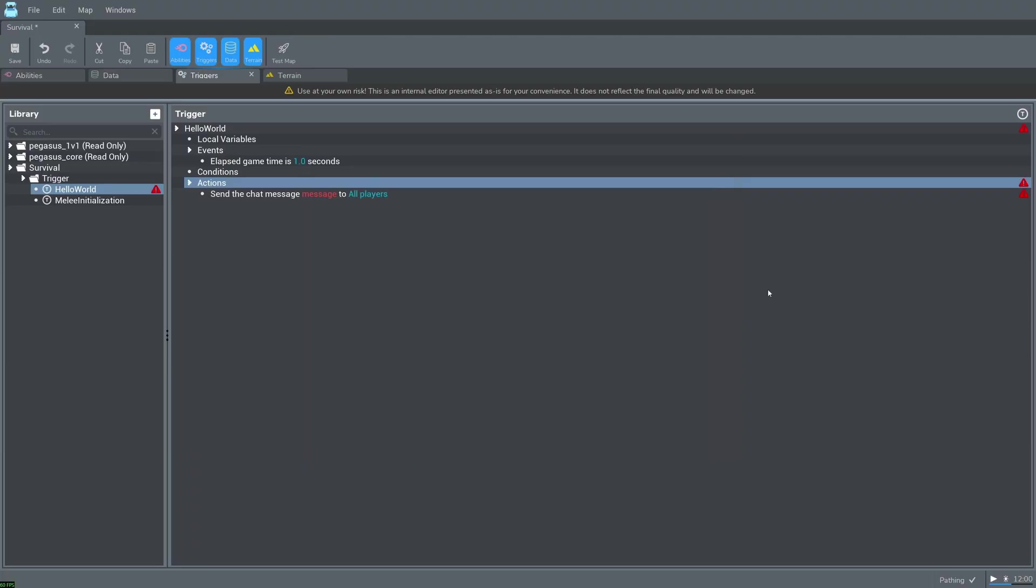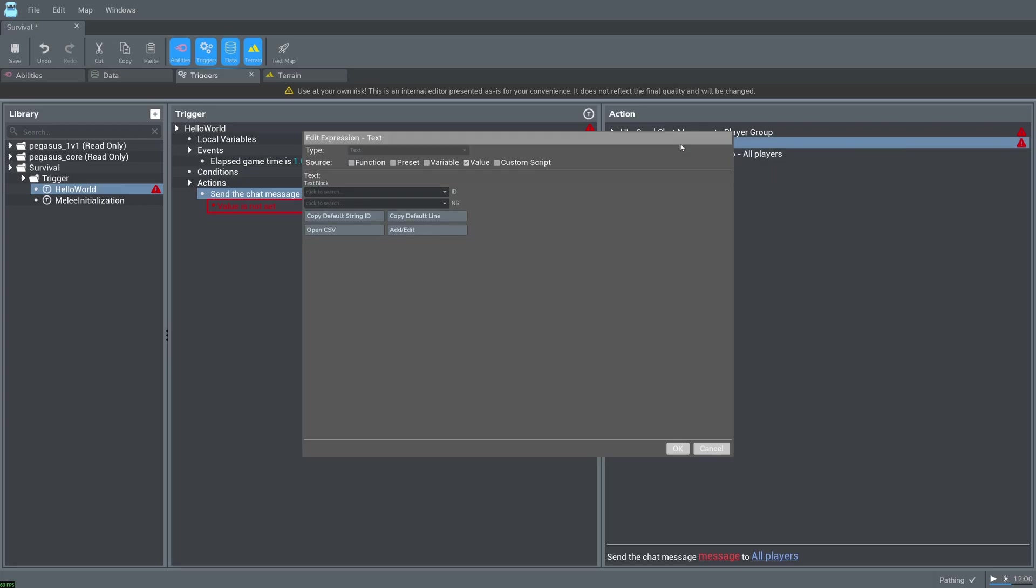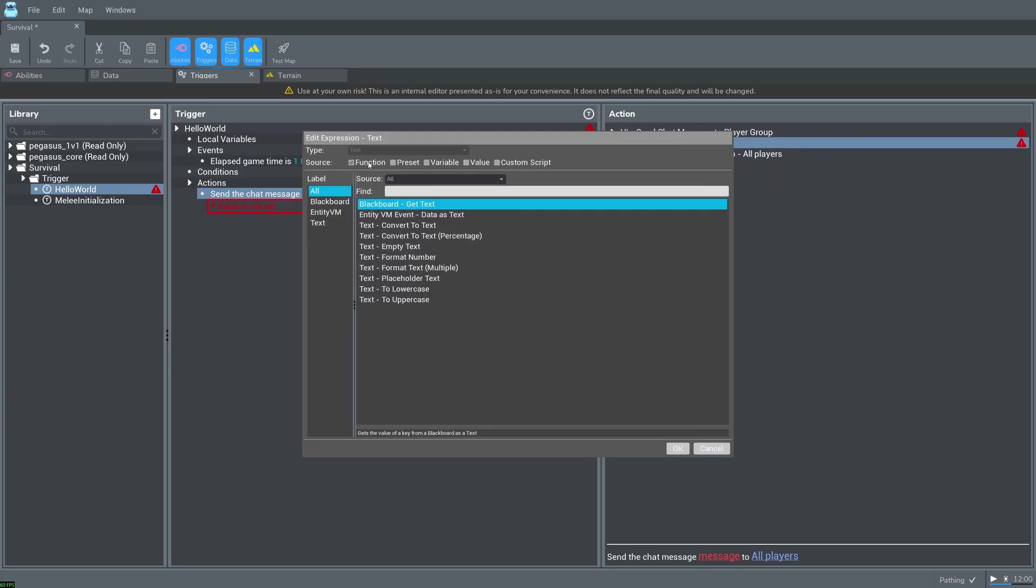You can now see that the editor is flagging something wrong with our action. Click on the red symbol on the right to find out what's wrong. In this case we have not yet set our message. Click on the action. Double click on message.